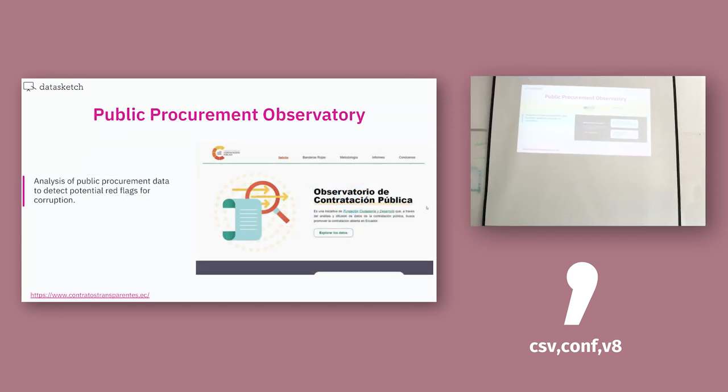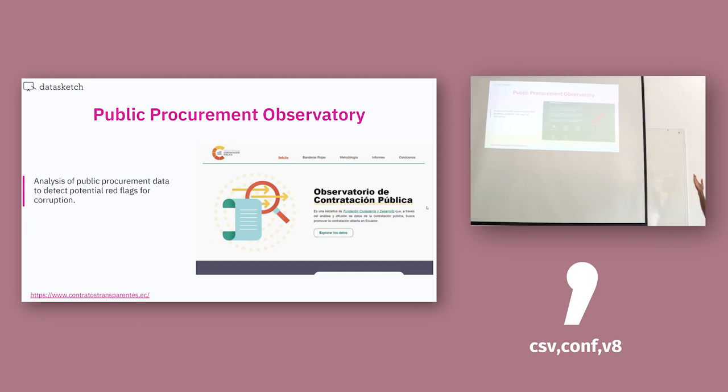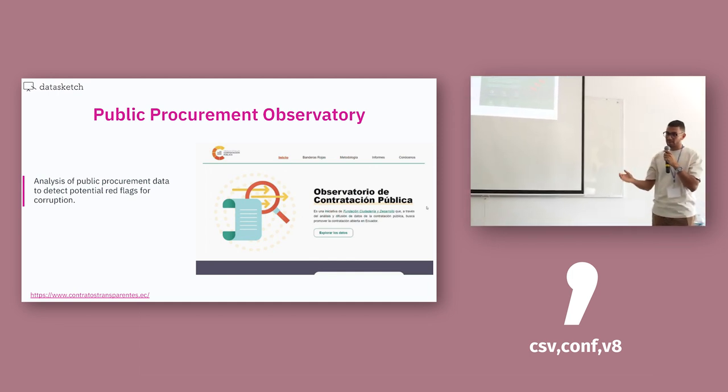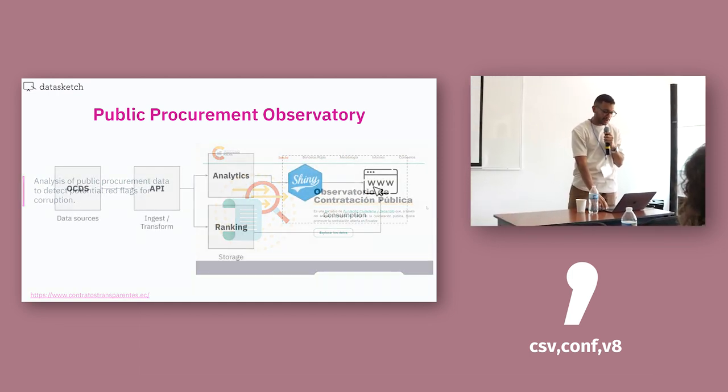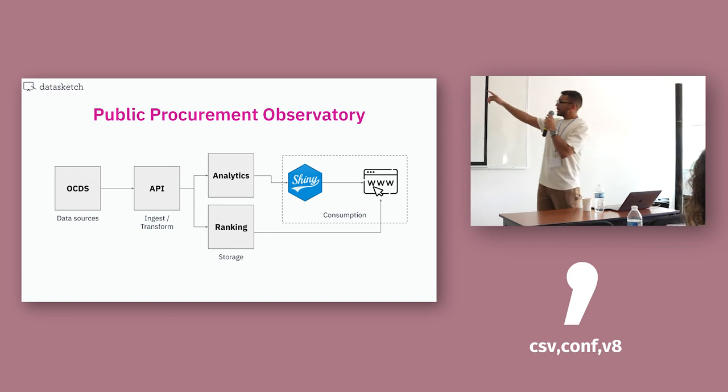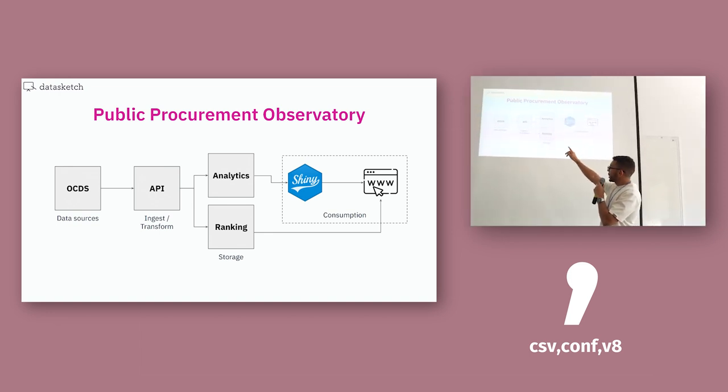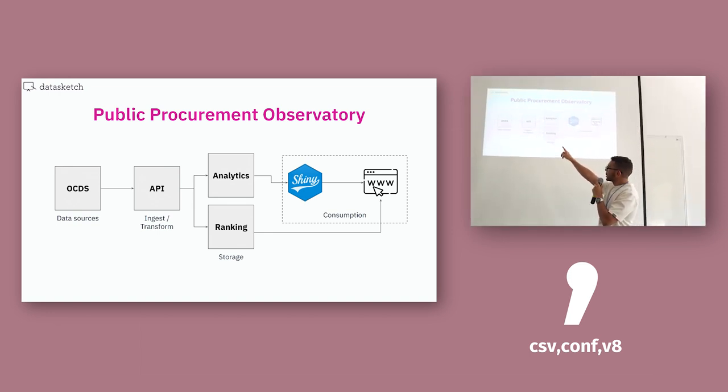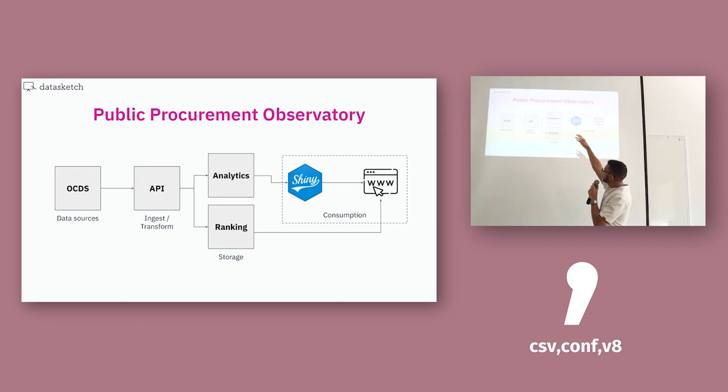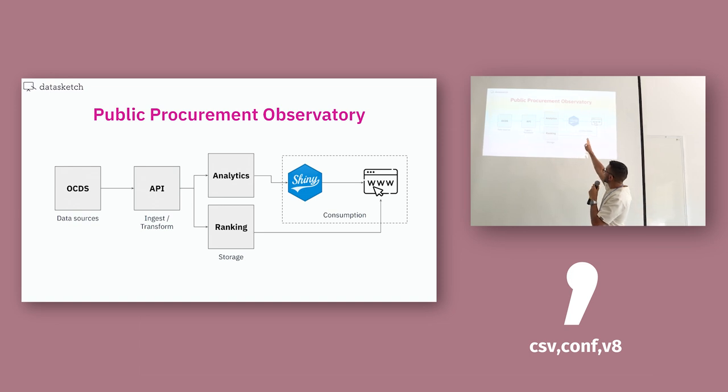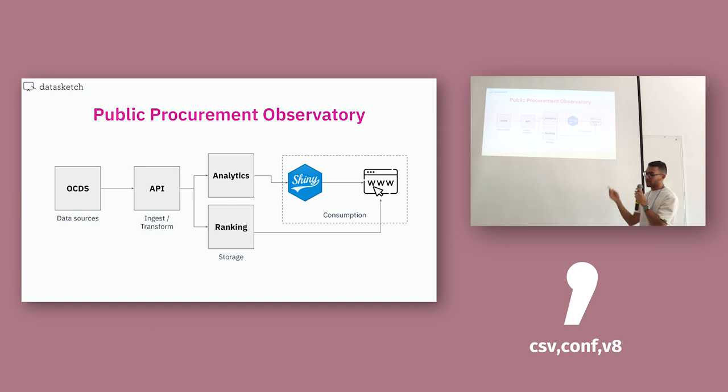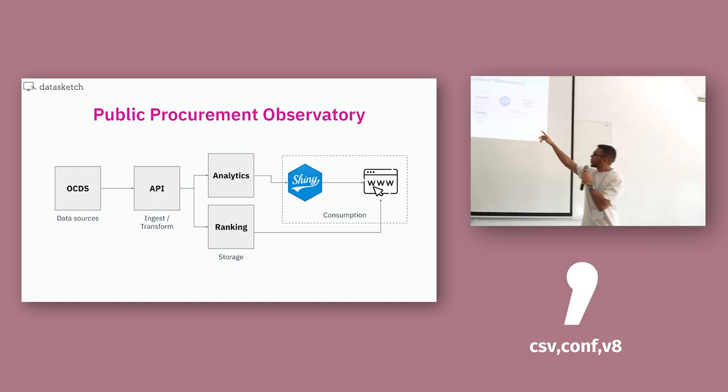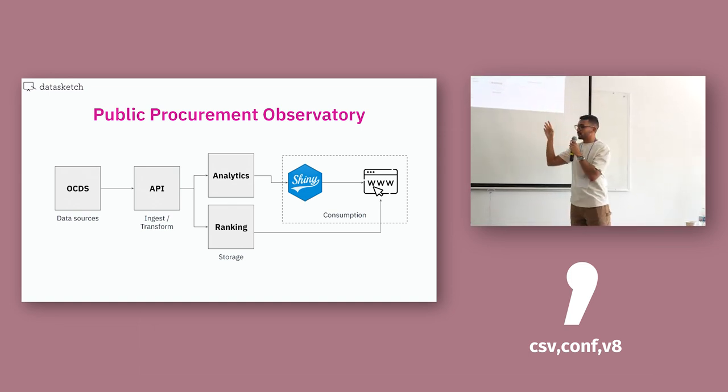Public procurement observatory. This project was done with Ecuador. And basically this is to identify red flags in public procurement. This API was made by another company. But they read the data from the OCDS. And then what we do is analytics and ranking in our databases. And then CKAN, Shiny for reporting dashboard and then a website where you can see the ranking as a table.